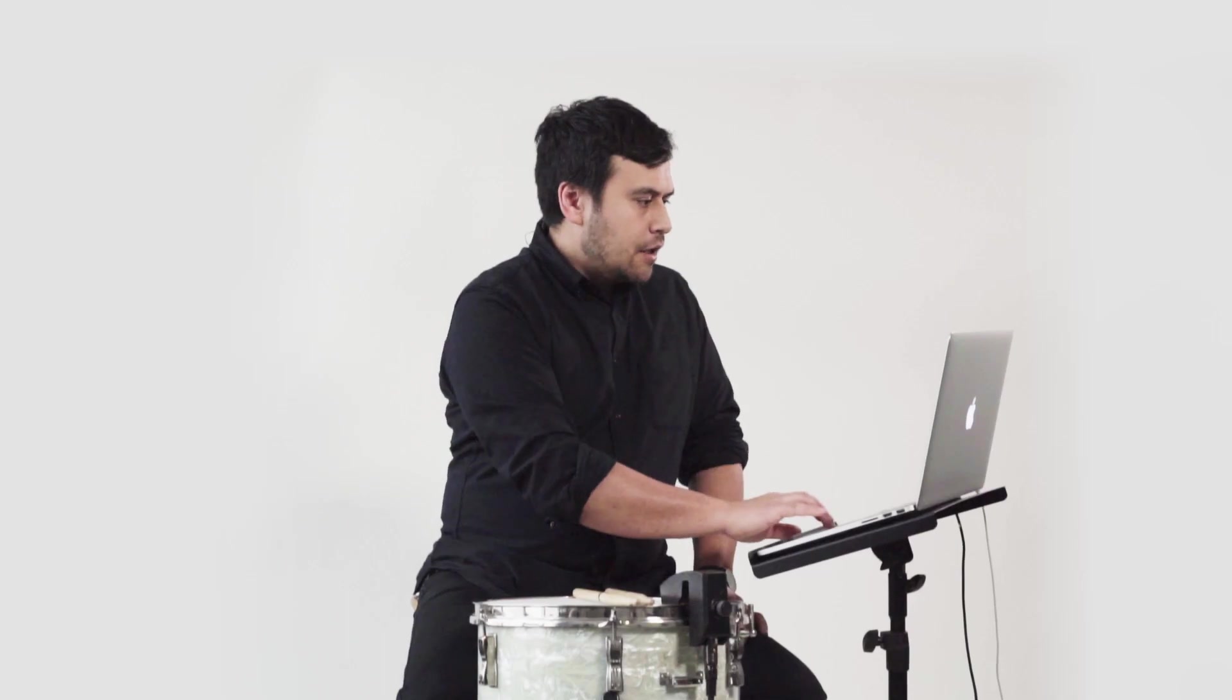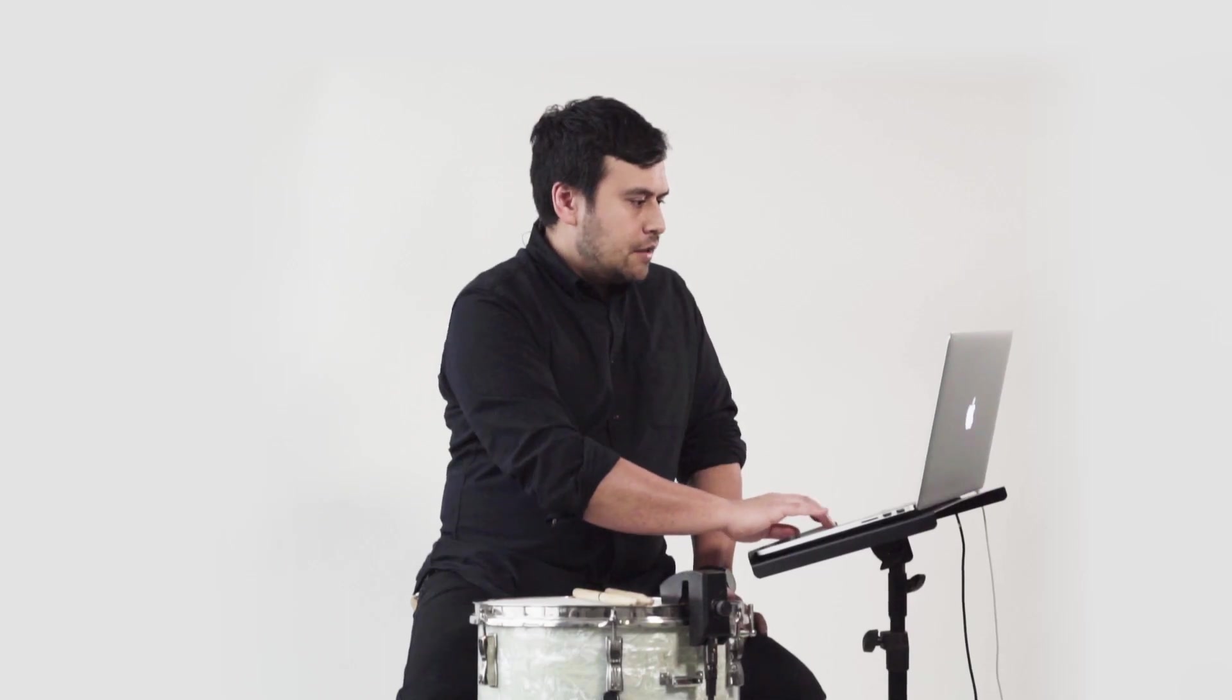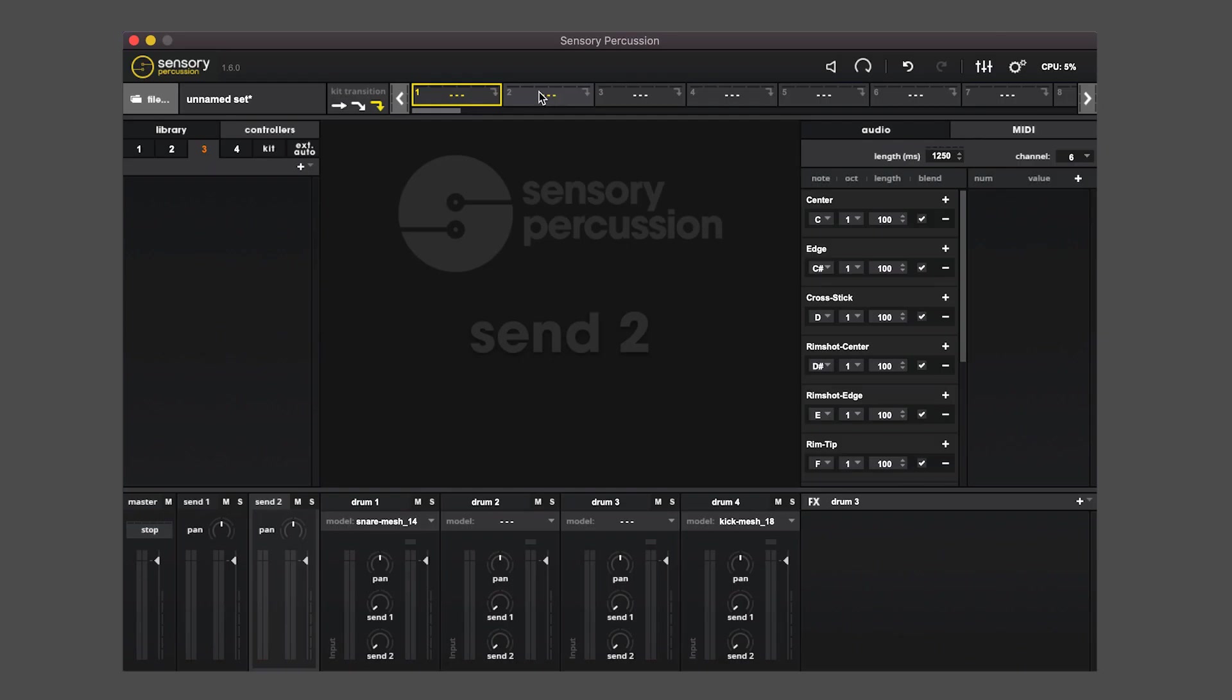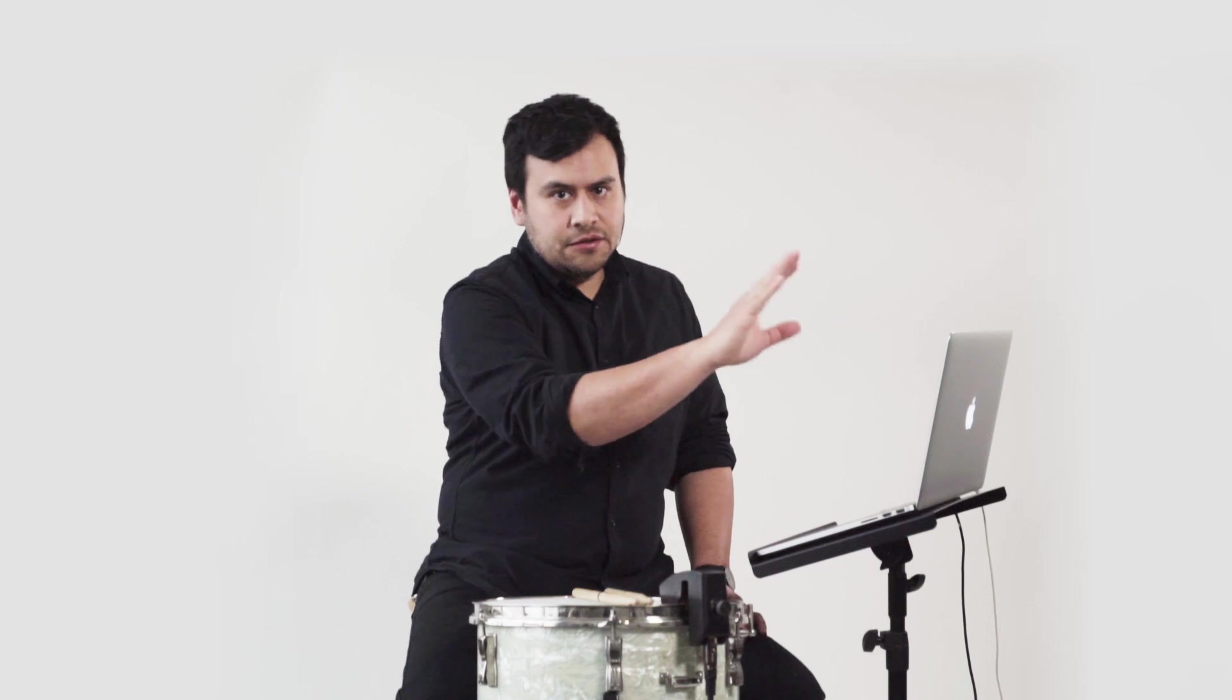On the top here is your kit navigator ribbon. So these will hold each kit preset and you can arrange them in whatever order you want. So let's say you're playing a show, you'll put them as song one, song two, song three, etc.